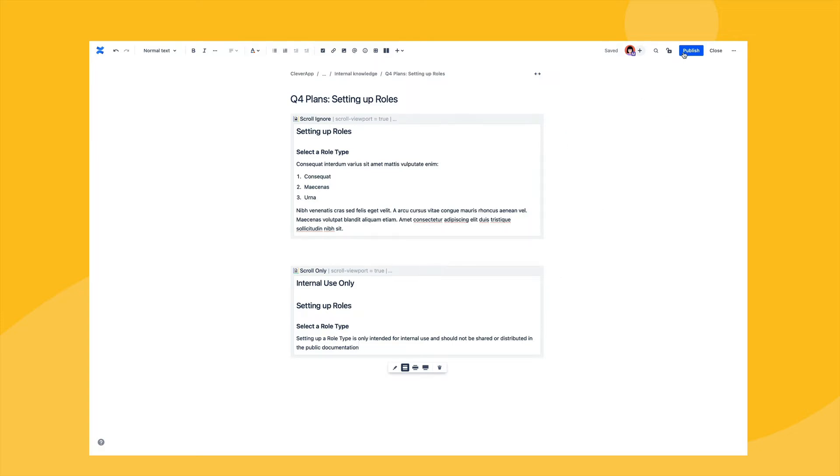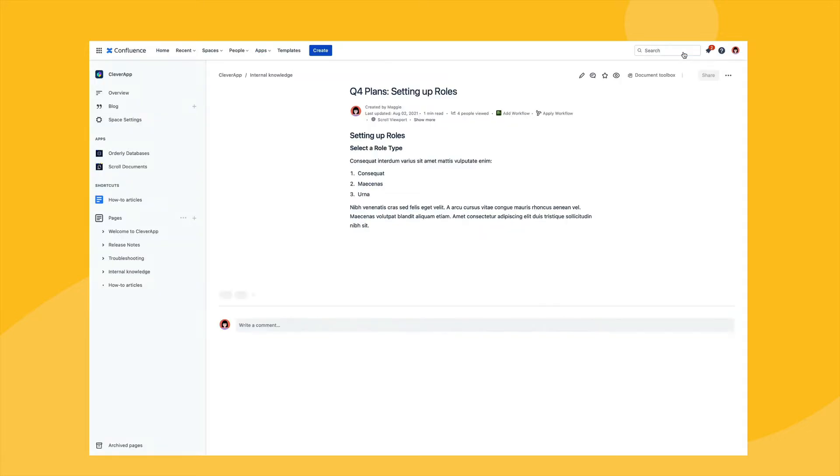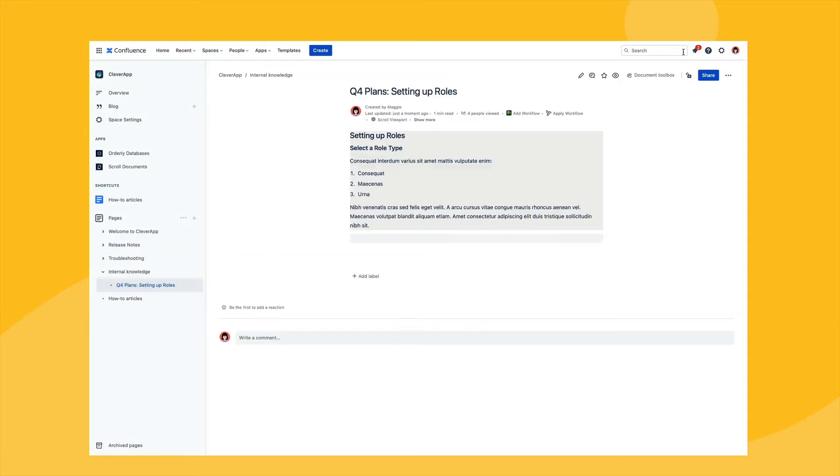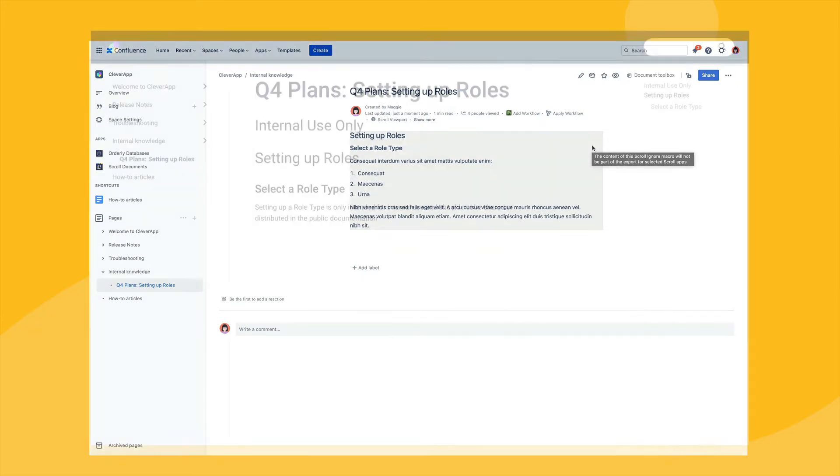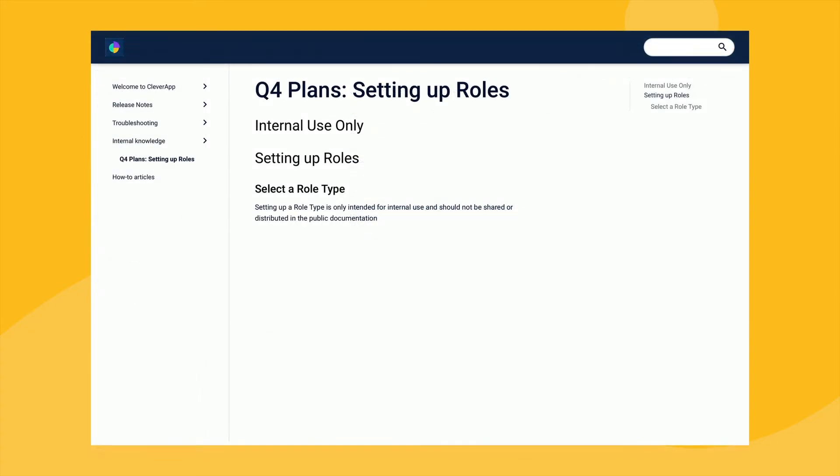As you can see after saving the Confluence page, only the content within the ScrollIgnore macro is shown. However, in the generated HTML export, only the scroll only content is printed.